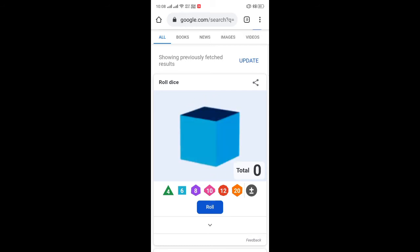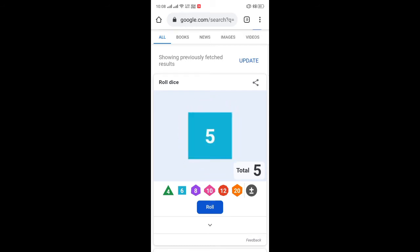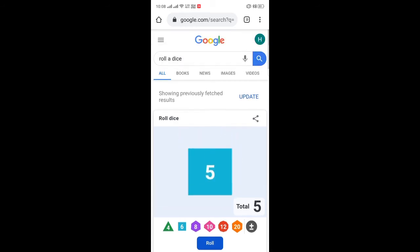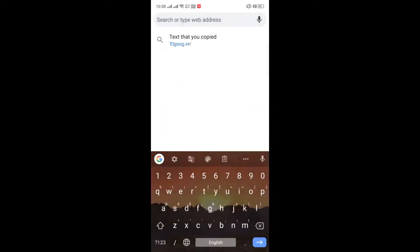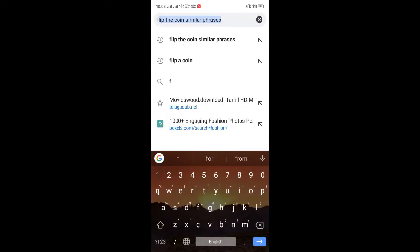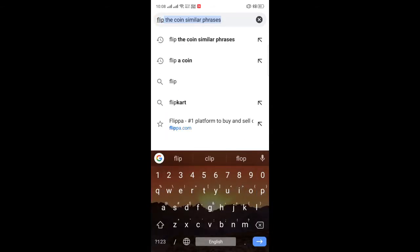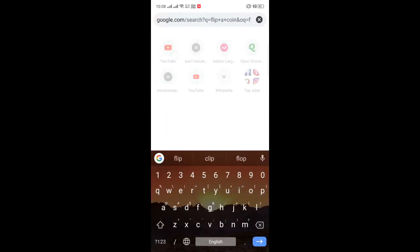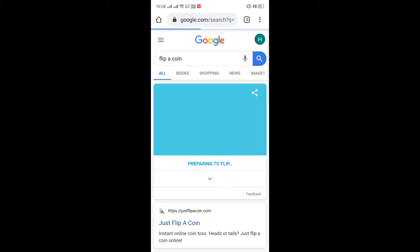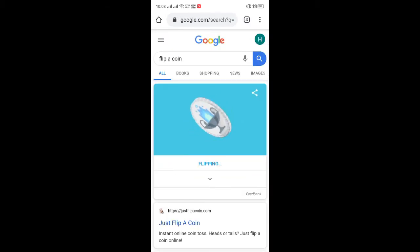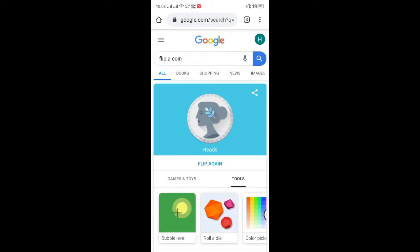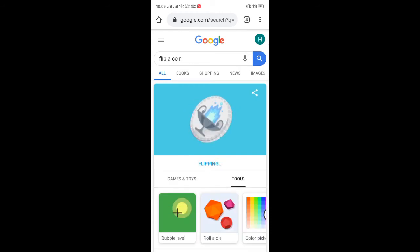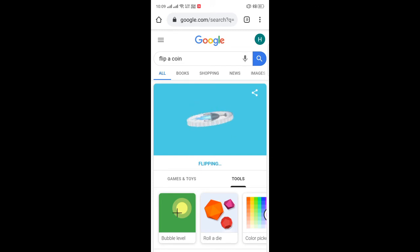You can use it to play some board games while you are out of a die. The second thing is flip a coin — just search for 'flip a coin' and it will take you to the window where you can flip a coin, heads or tails.